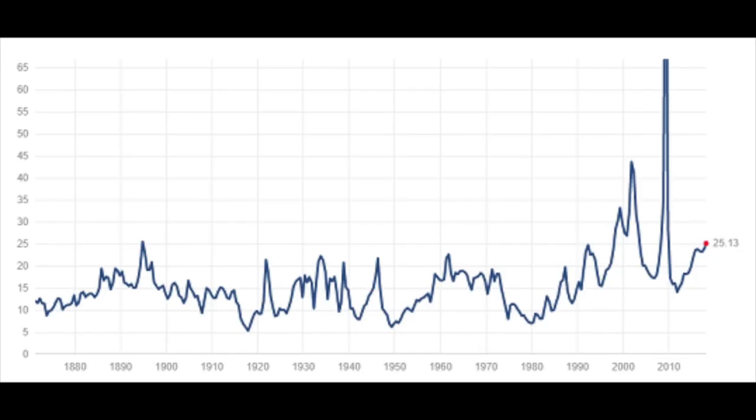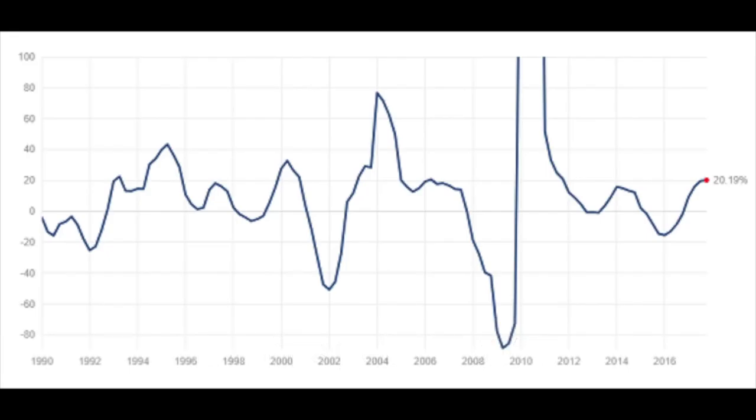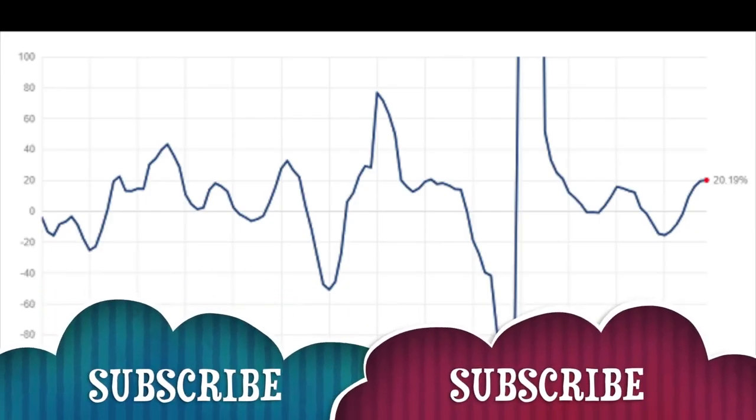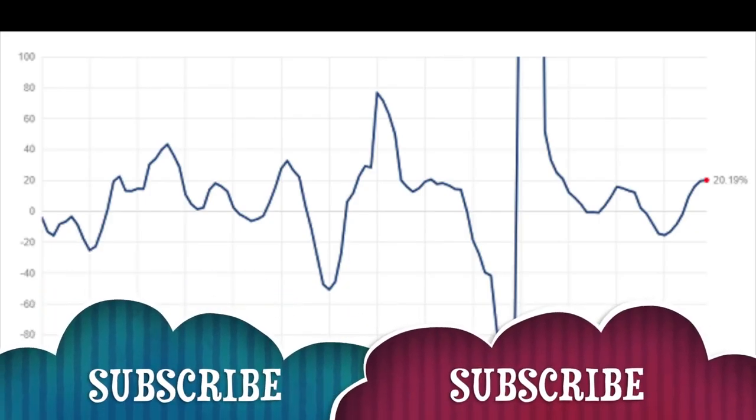If we look at the S&P 500, the current price-to-earnings ratio is 25.13, and it has been higher only a few times in history — somewhere in the 1800s, during the dot-com bubble, and in 2009 because S&P 500 earnings were very low then. Price-to-earnings ratios are a static factor, so you have to see how they will dynamically evolve over time. If the price-to-earnings ratio is 25, the expected earnings yield will be 4%.